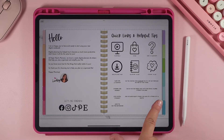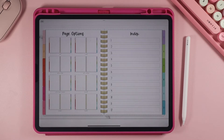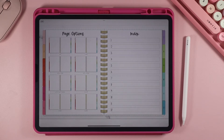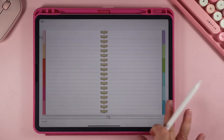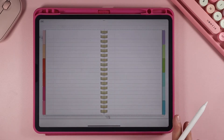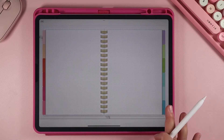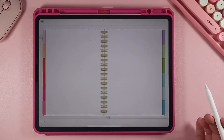When you swipe to the next page it takes you to the index. This index has all the different page options included in this notebook. You have quite a few different note-taking page options — thin lined, wide, extra wide, left margin, left and right margin, bullet page, graph page, and a blank page. The notebook also has links to the different sections. To go to a certain page option, you just click right on it.